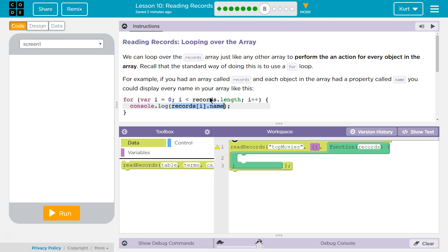For example, if you had an array called records and each object in the array had a property called name, you could display every name in your array like this. So records[i] for the... well, it would start at zero in this loop. So that would be the zero index. So the object at zero, which in the movies one is Avatar.